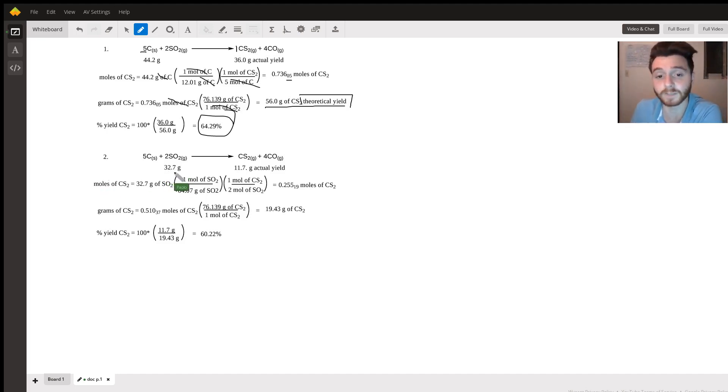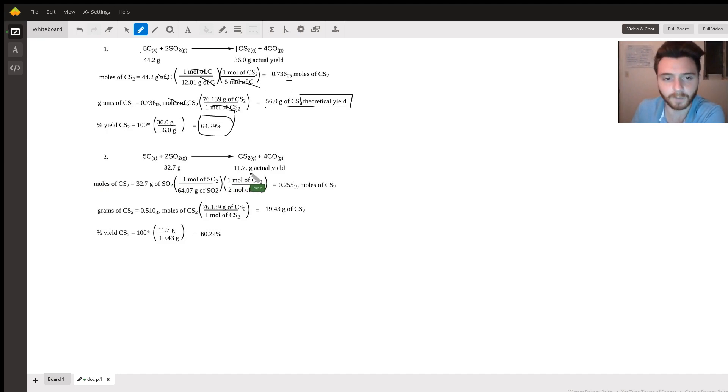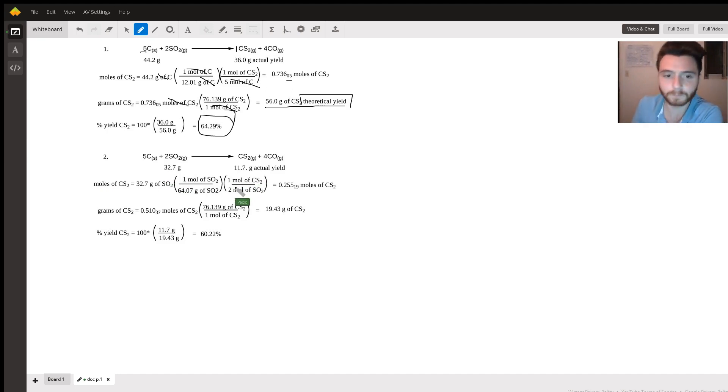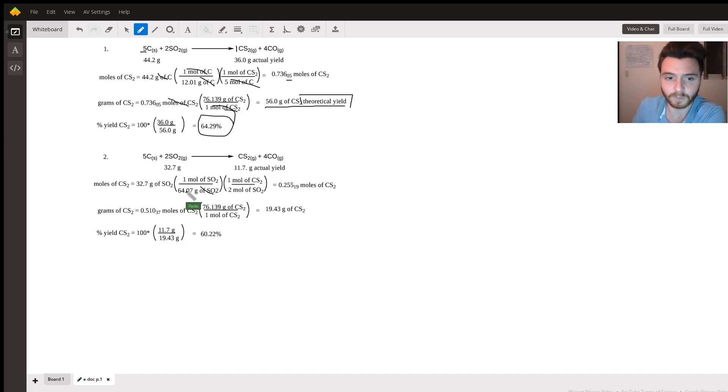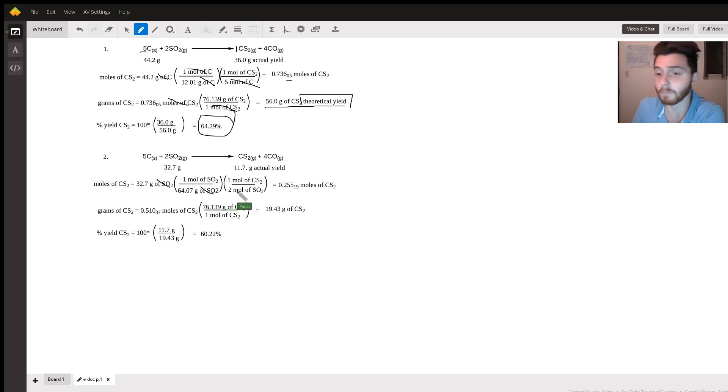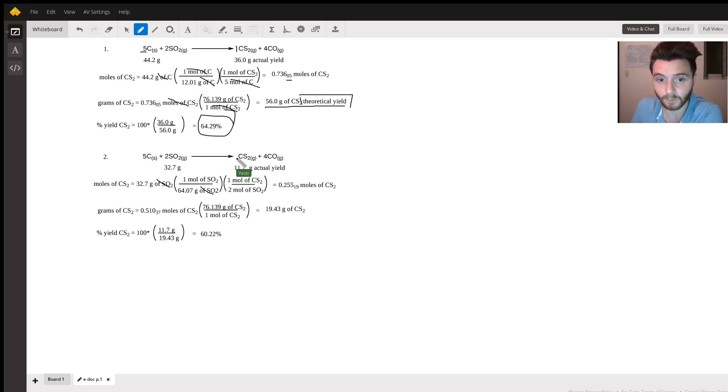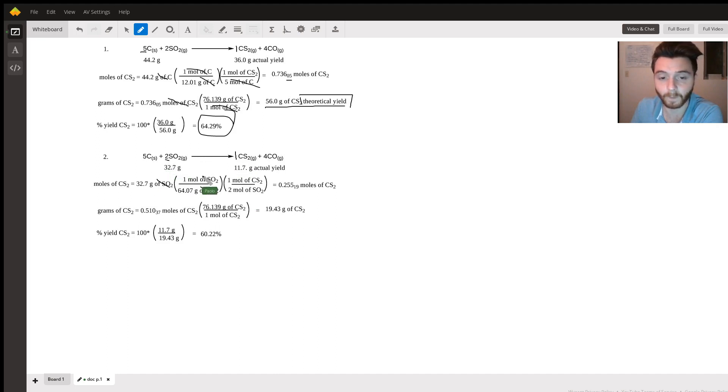The second part is we have the starting material for sulfur dioxide and we have the actual yield for carbon disulfide. Similar to before, we determine the moles of sulfur dioxide, we determine the mole ratio between carbon disulfide and sulfur dioxide, so it's a one to two.